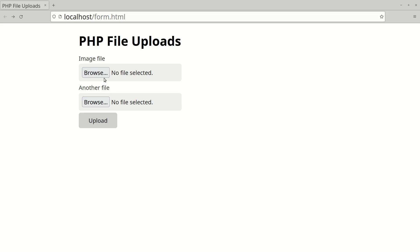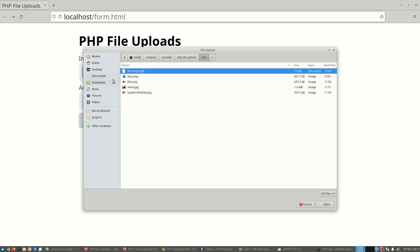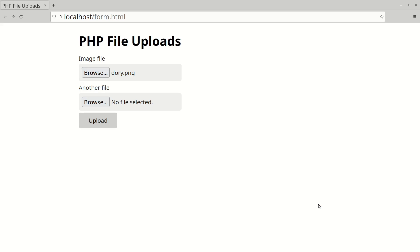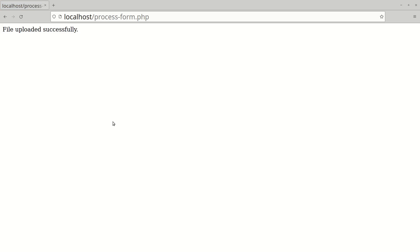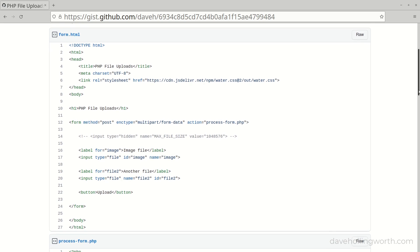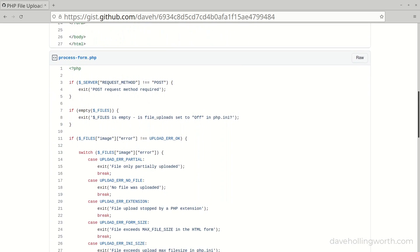In this video you'll learn how to upload files using PHP, including how to restrict them by size and type, how various configuration settings affect file uploads, and how to save the file securely using best practices. There's a link to all the code shown in the video in the description.